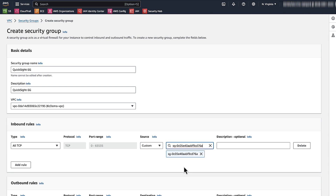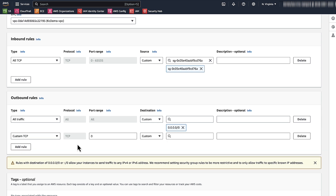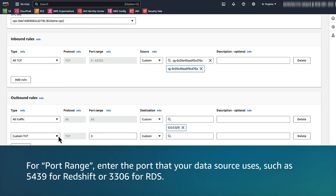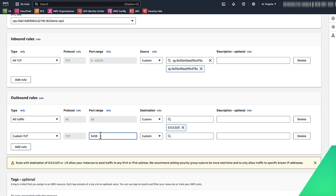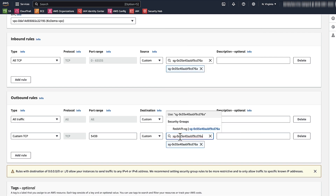Now, add an outbound rule to allow traffic to the data source security group. Choose Add Rule. For type, select Custom TCP Rule. For port range, enter the port that your data source uses, such as 5439 for Redshift or 3306 for RDS. For destination, choose Custom and then enter your data source's security group ID again. Finally, choose Create Security Group.